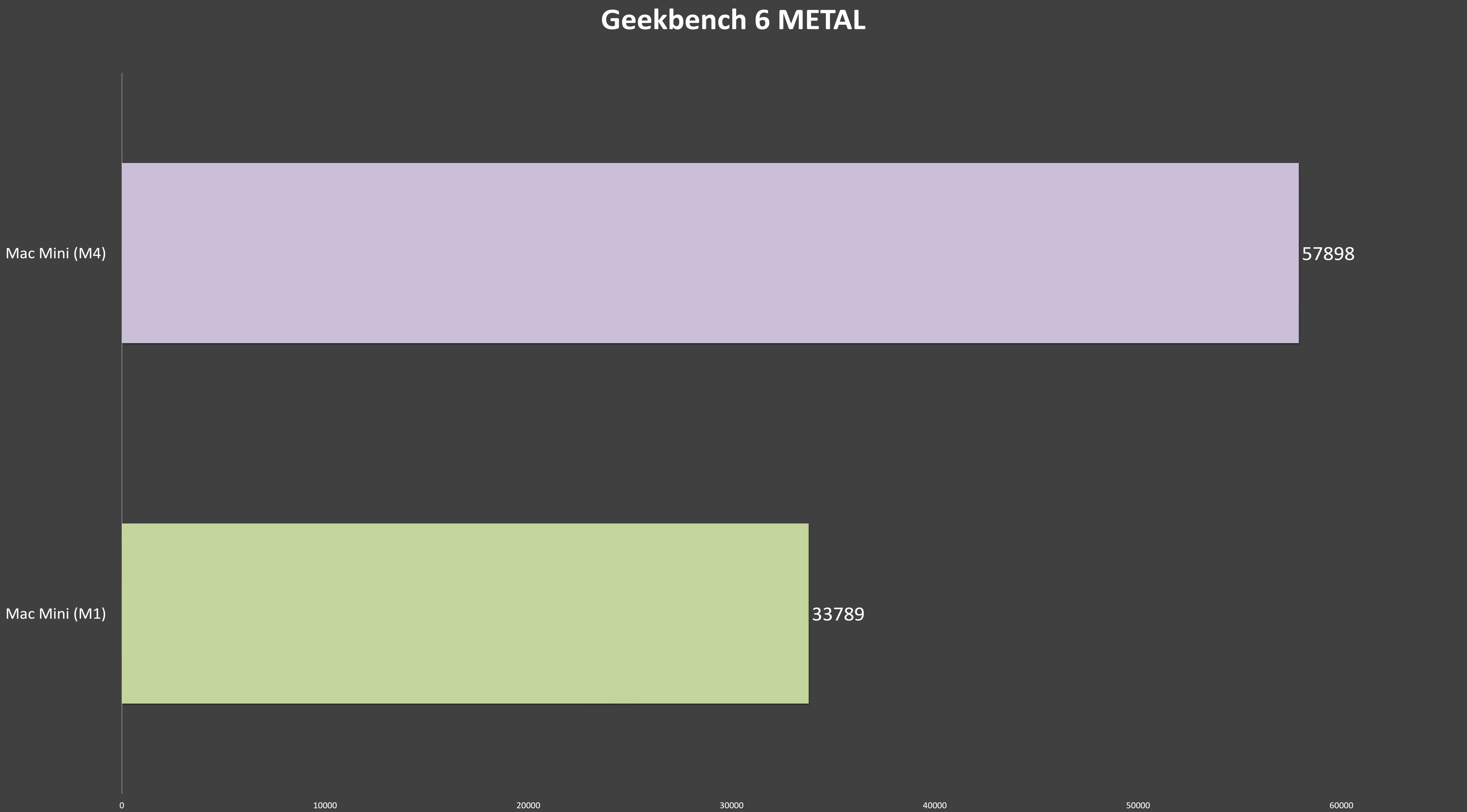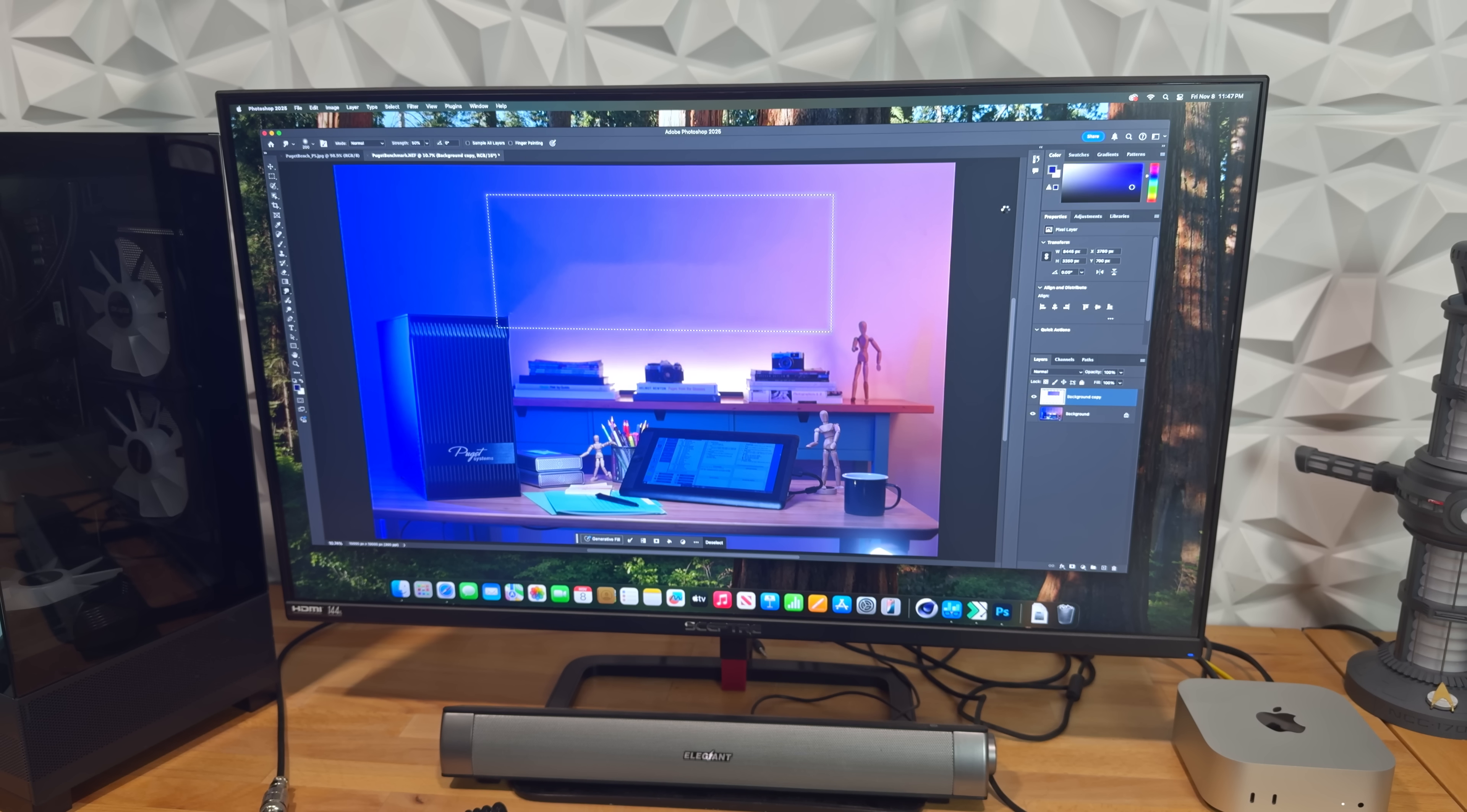When it comes to the integrated GPU's compute power, the M4's 10-core GPU blows the M1's 8-core GPU out of the water, showing a massive 71% improvement in the Geekbench 6 Metal compute test. So what does this all mean for real-world performance? With such significant raw CPU improvements, you'd expect to see big gains in everyday workloads, and for the most part, you will. That said, benchmark numbers don't always translate directly into noticeable performance differences. But there are definitely situations where you'll feel the extra power.